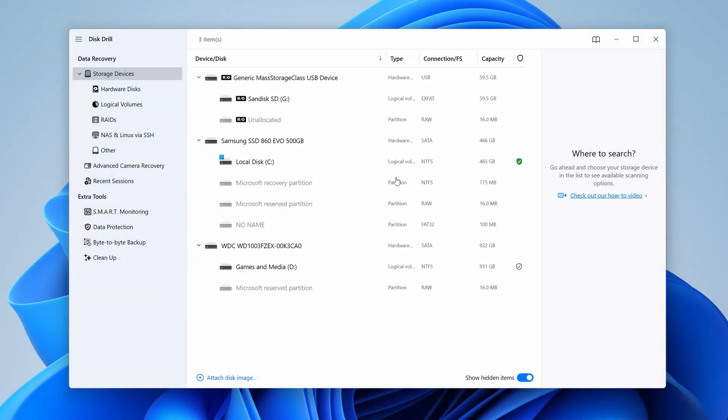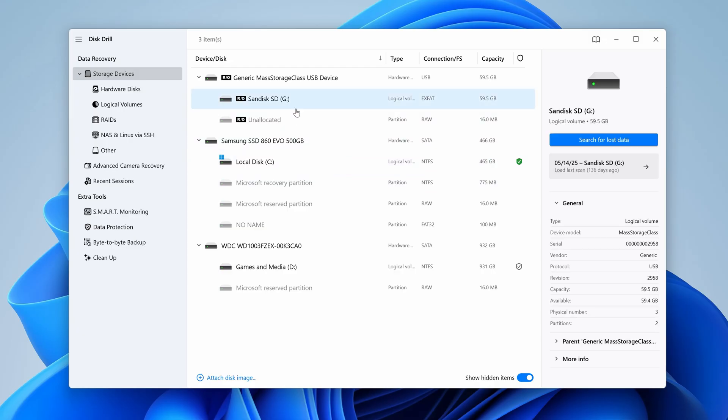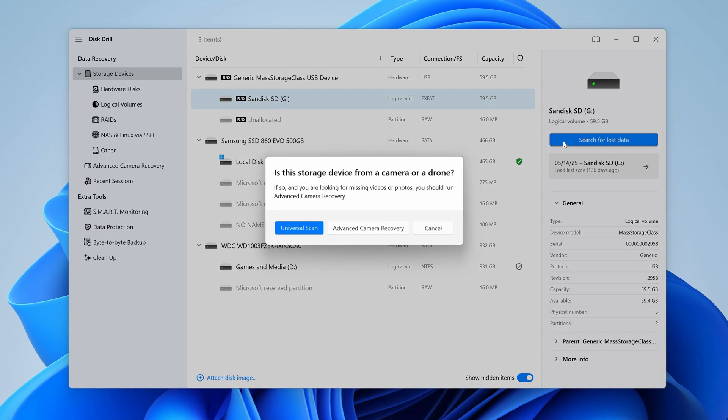And you'll be presented with the Disk List, a list of all drives and devices connected to your PC. Step 2, select your SD card from the list, hit search for lost data, and you'll be asked if you want to do a universal scan, or advanced camera recovery.